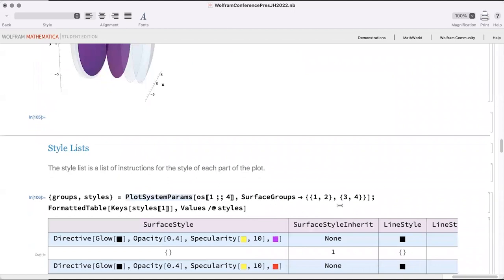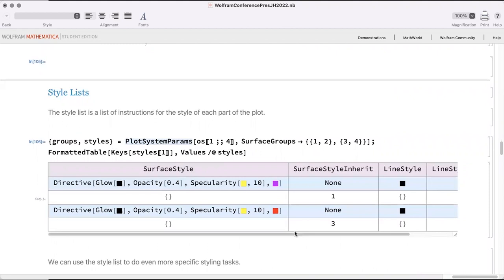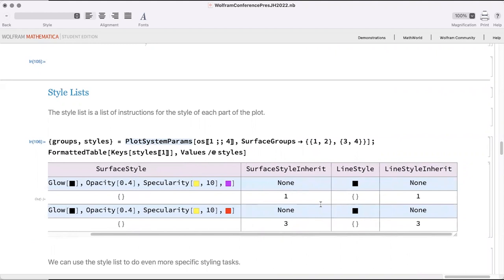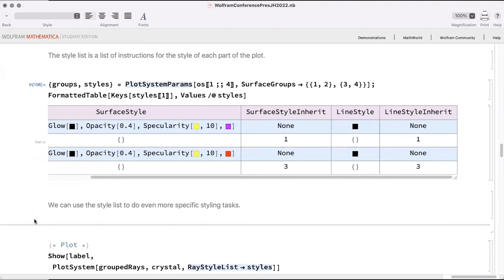Under the hood, we have a style list — a list of associations, one for each piece of the plot — with a style field and an inheriting field. Rather than a hierarchy system, we use a simple pointer system: if no style is defined for a surface, it points to another surface, and when the plot is assembled it follows that inheriting reference and grabs the style from there.